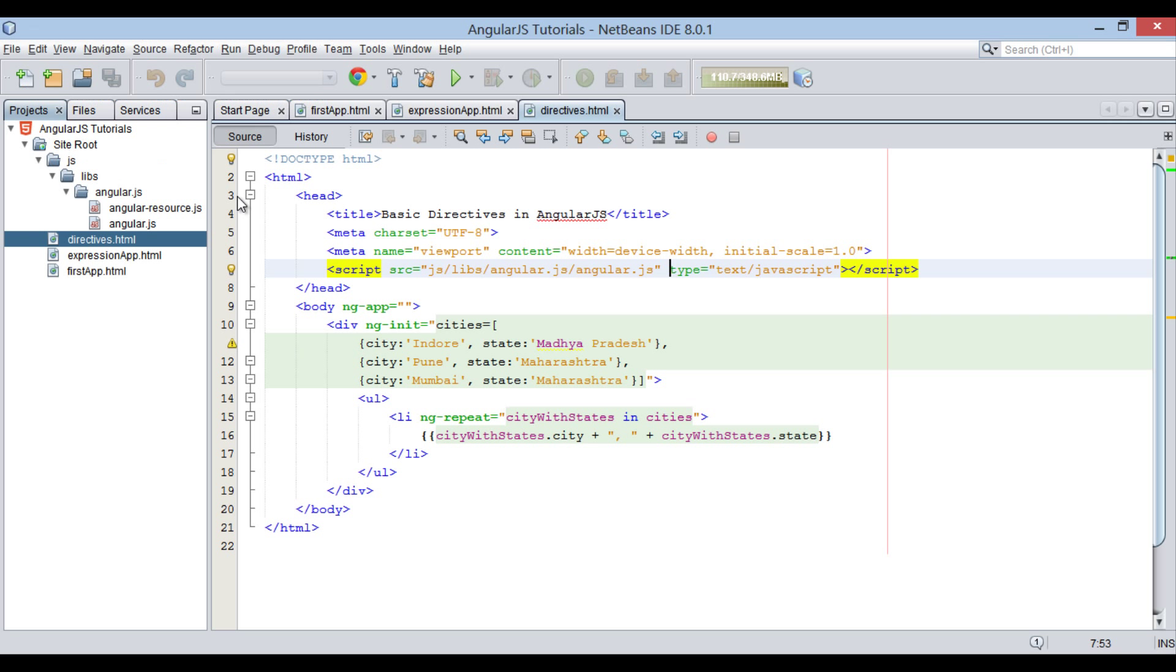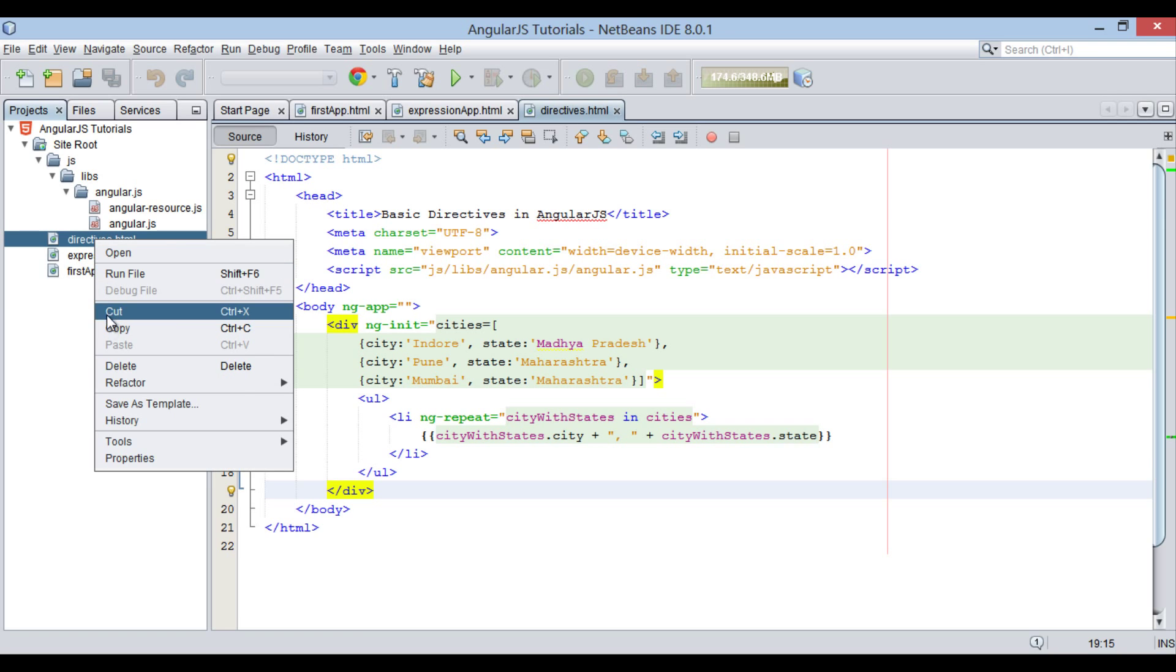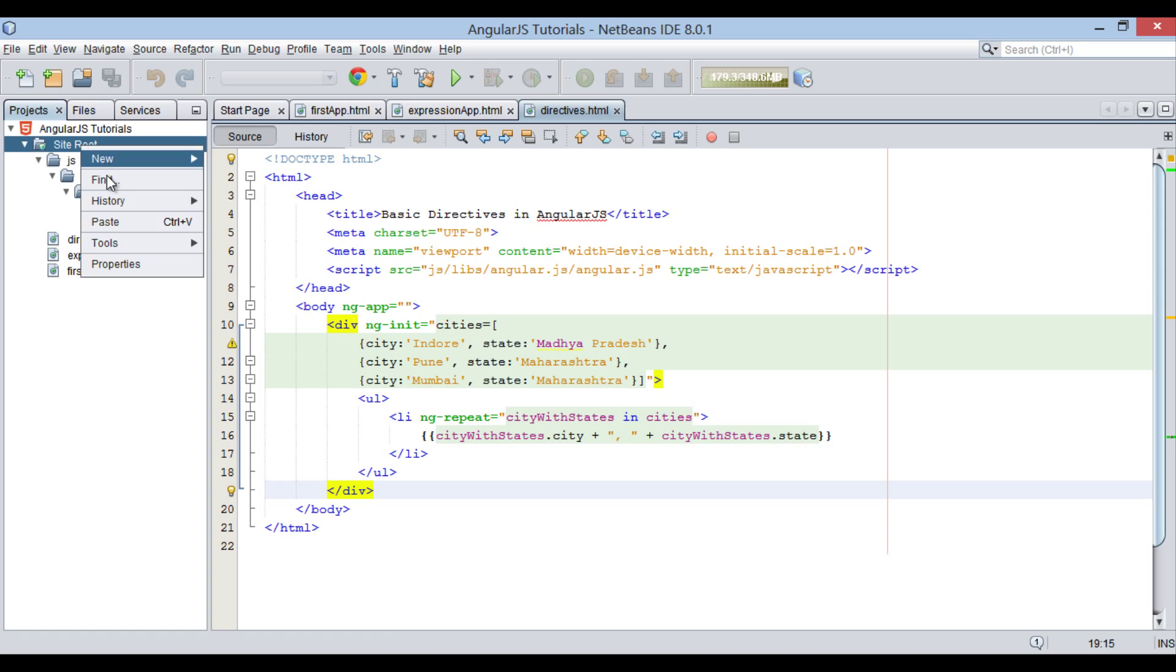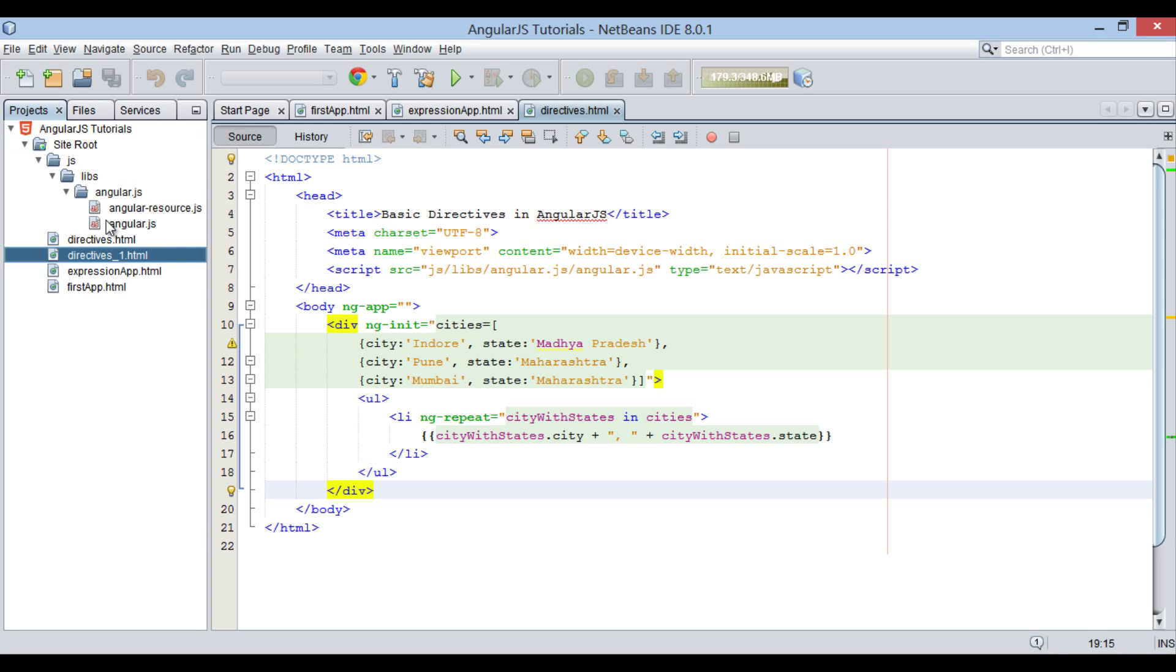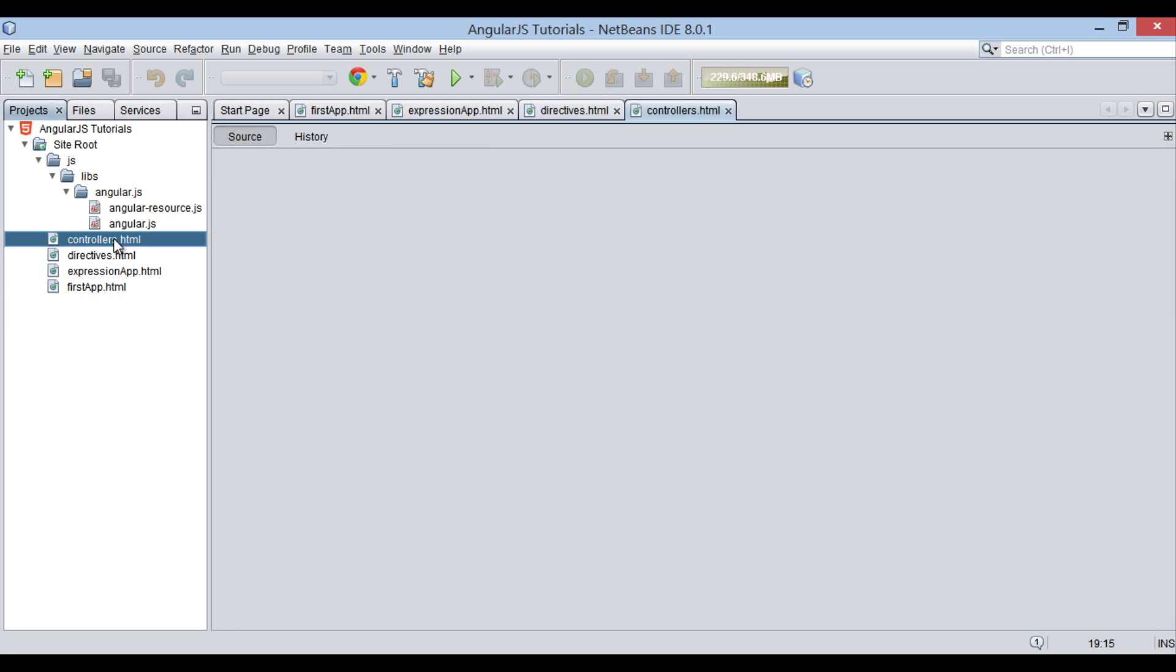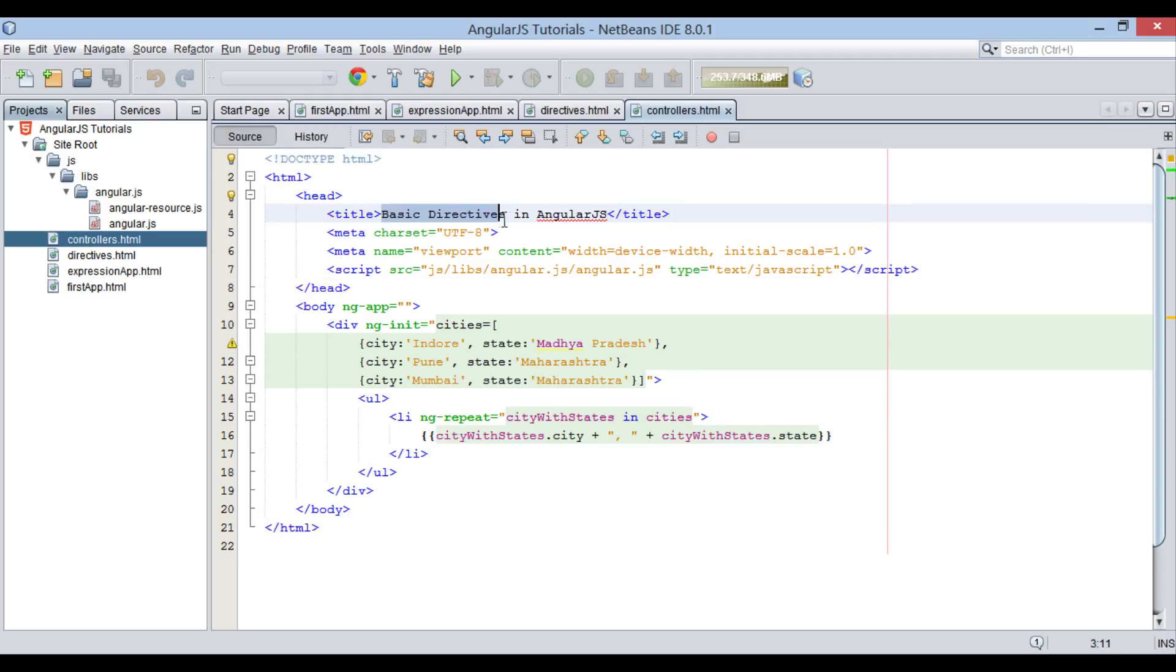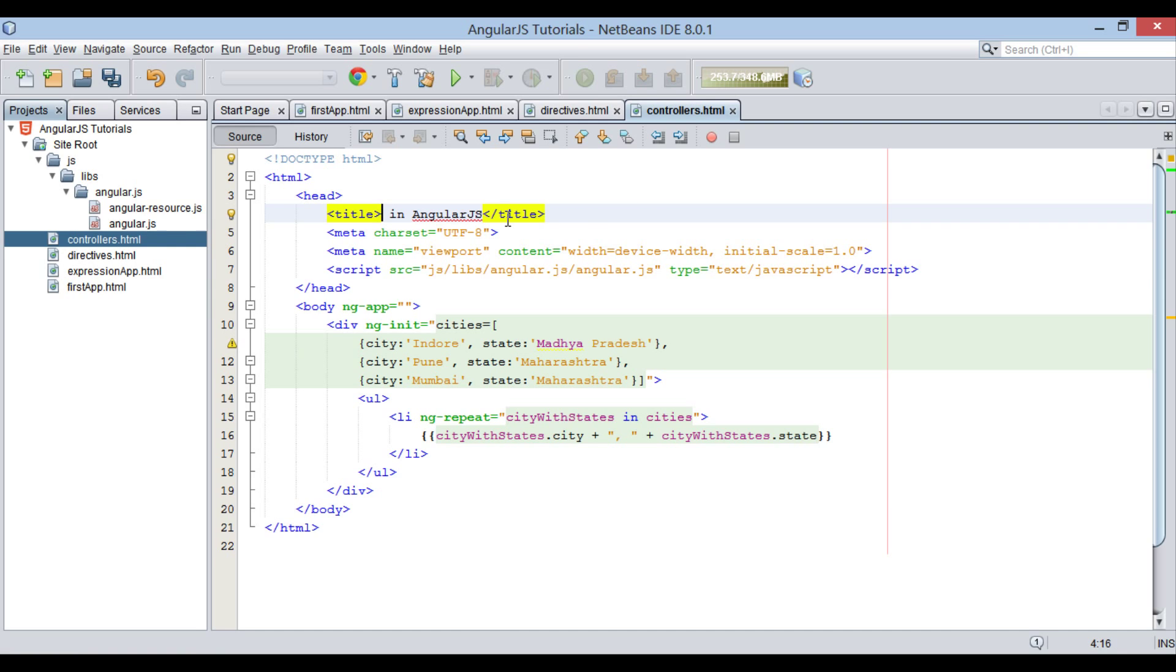For this tutorial, let's copy and paste directives.html file into site root folder and rename it to controllers. In controllers.html file, let's code how controllers can be used in AngularJS. Provide title to it as Controllers in AngularJS.